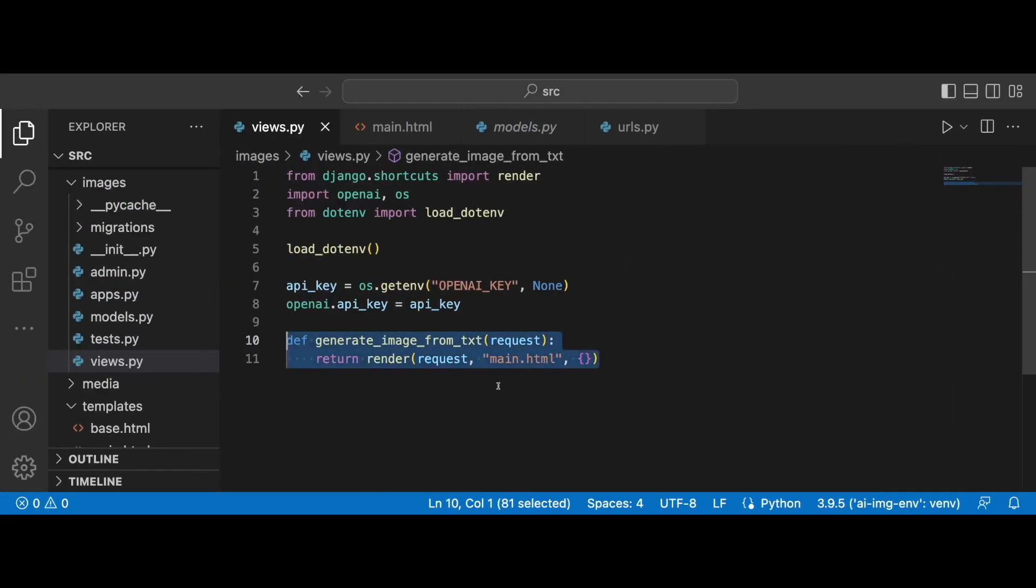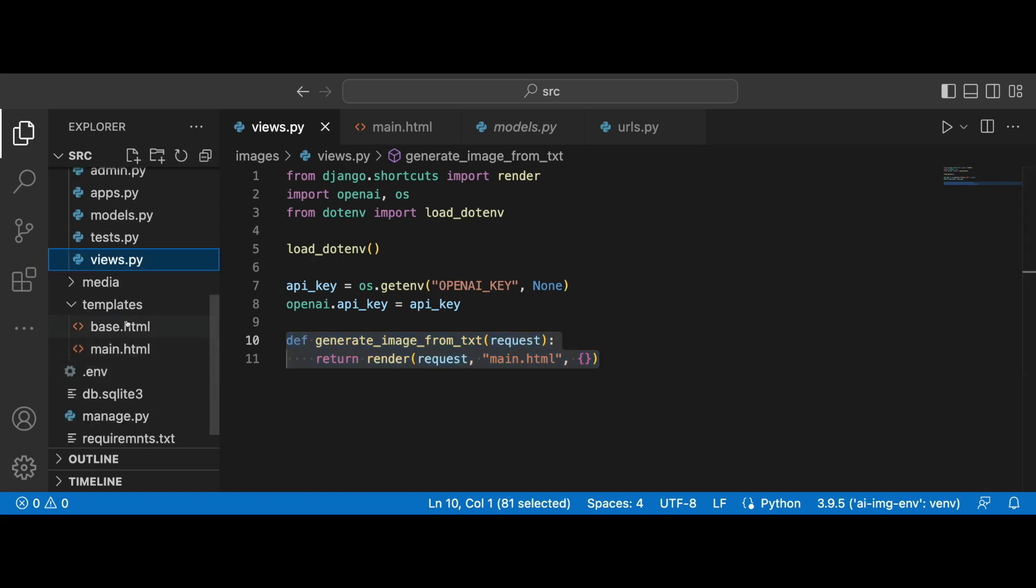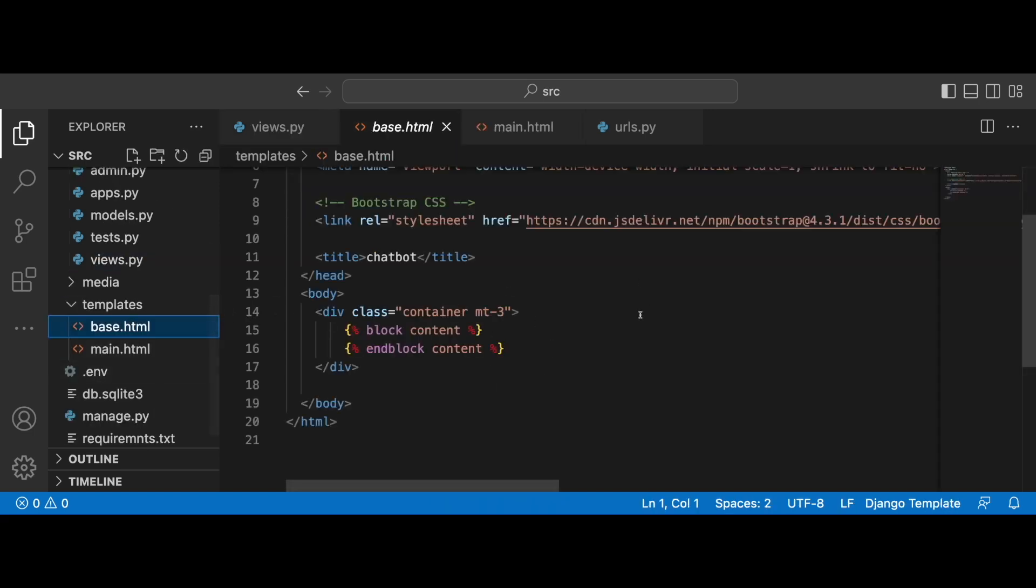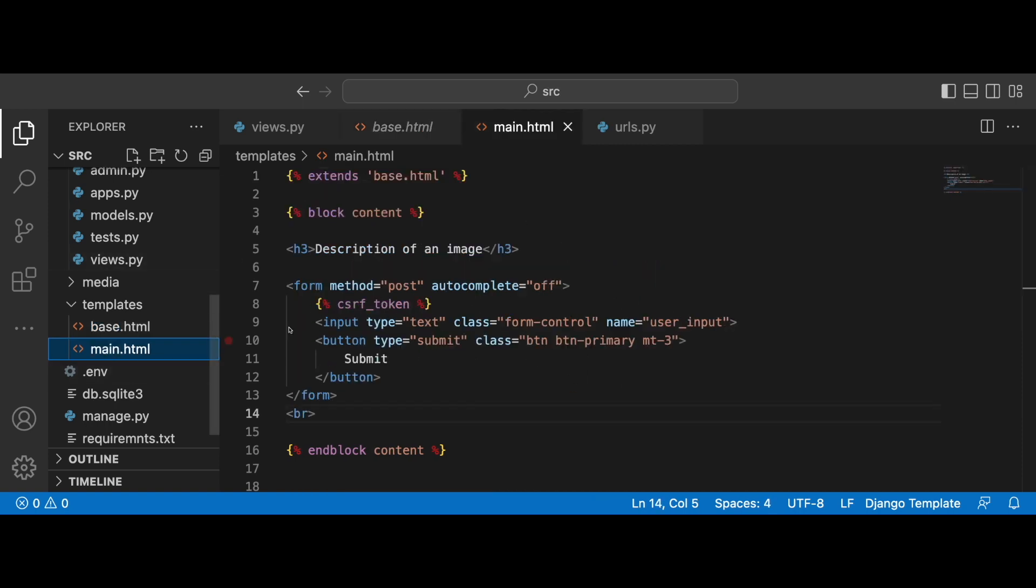Over there, we discussed the basics. How to obtain the secret key from OpenAI. How to store it in the environmental file. How to load it from the .env file. How to install OpenAI. We also discussed the base HTML file which is going to be the same for this video and for the previous one and then the main HTML which is going to be extremely similar.